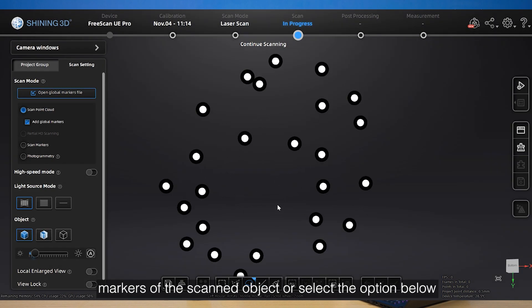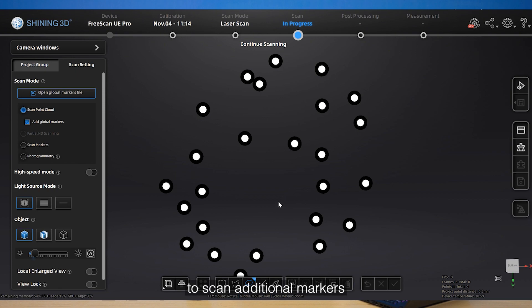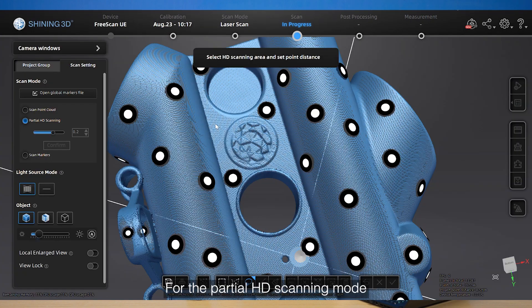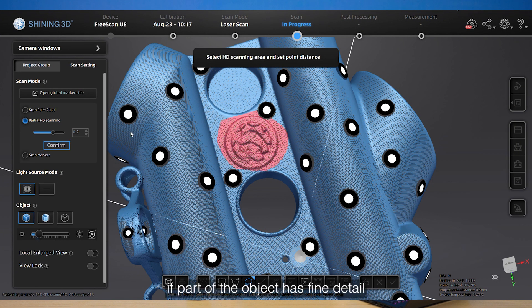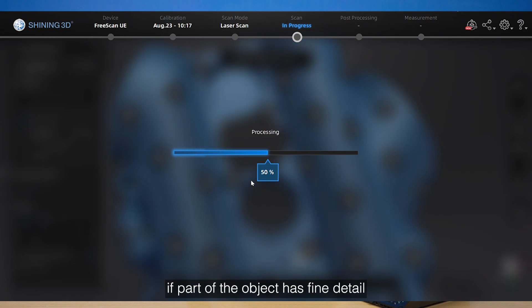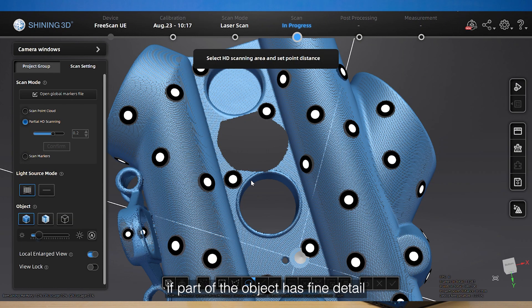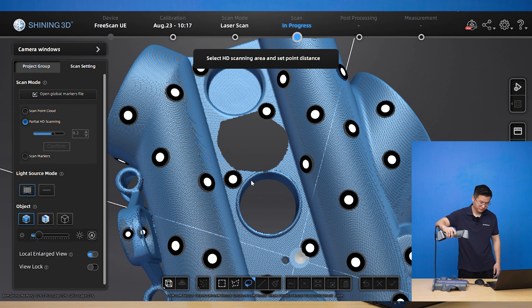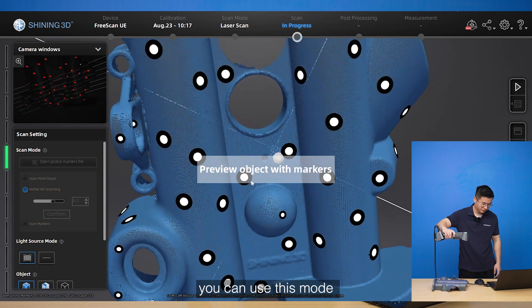For HD scanning mode, if part of the object has fine detail, you can use this mode to scan with smaller point distance and parallel lines to get better detail. The scan markers mode allows you to only scan the global markers.